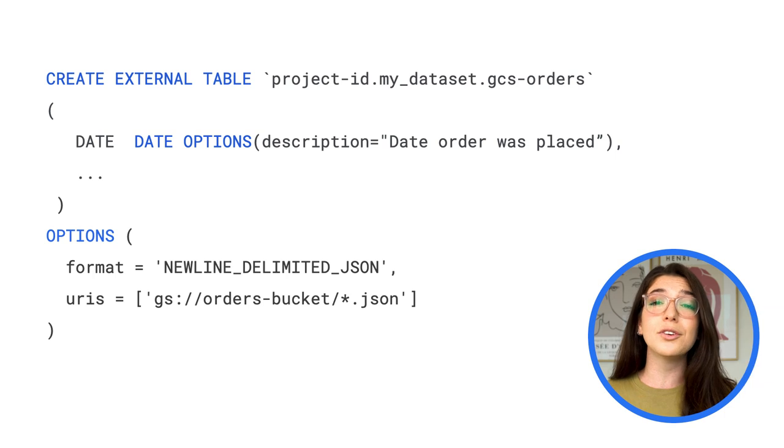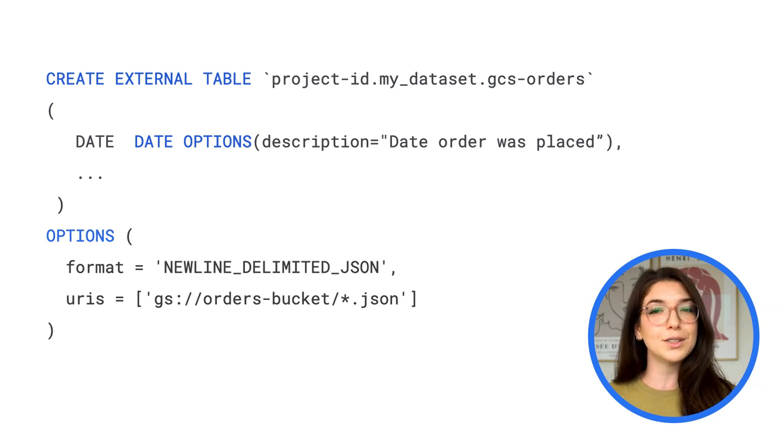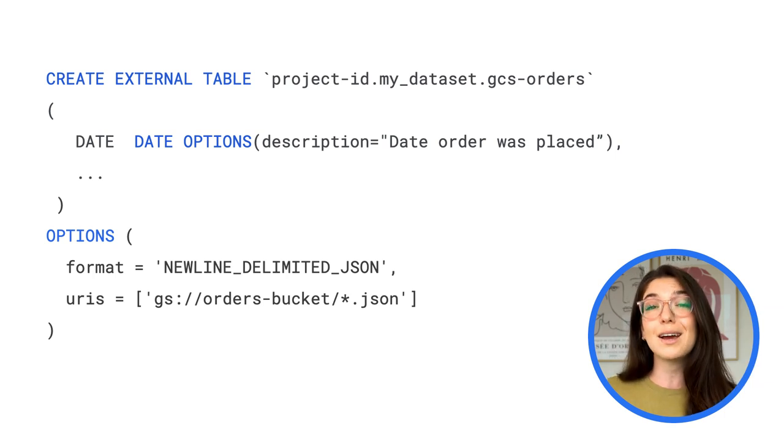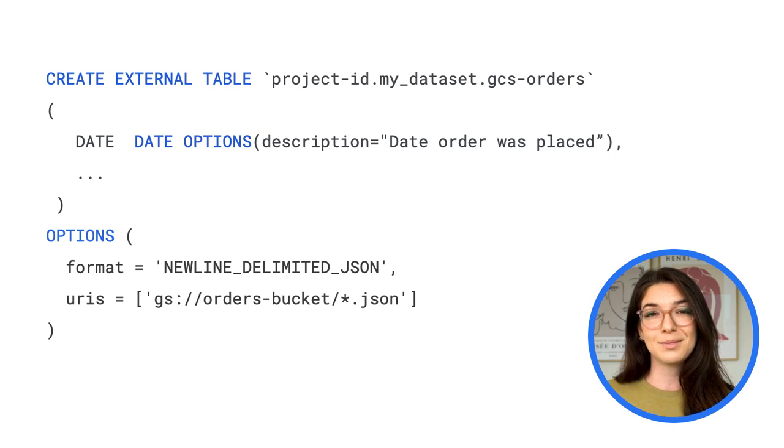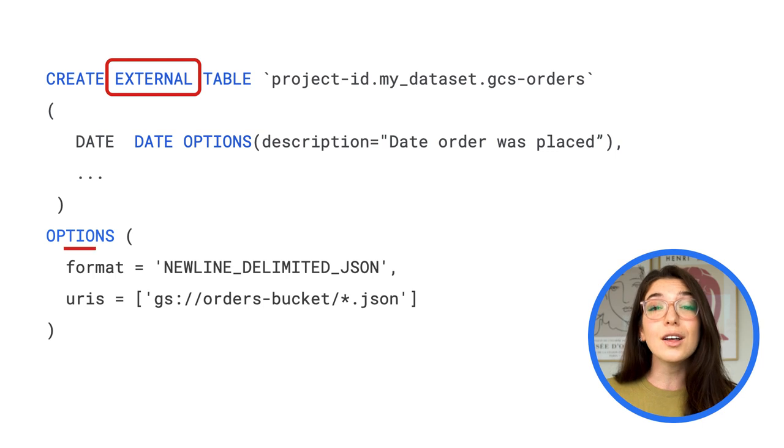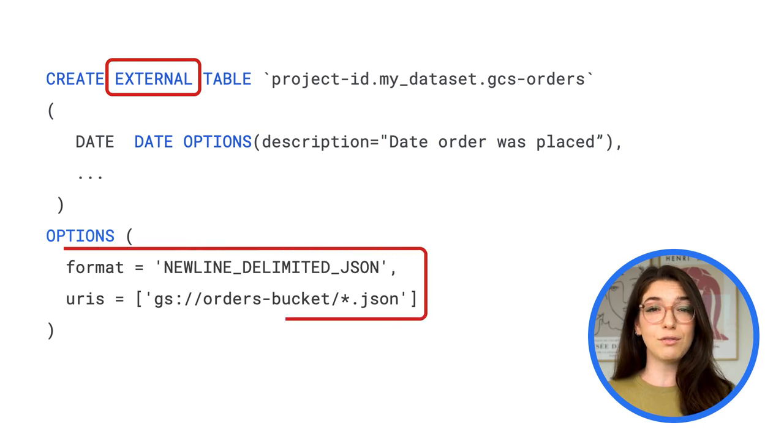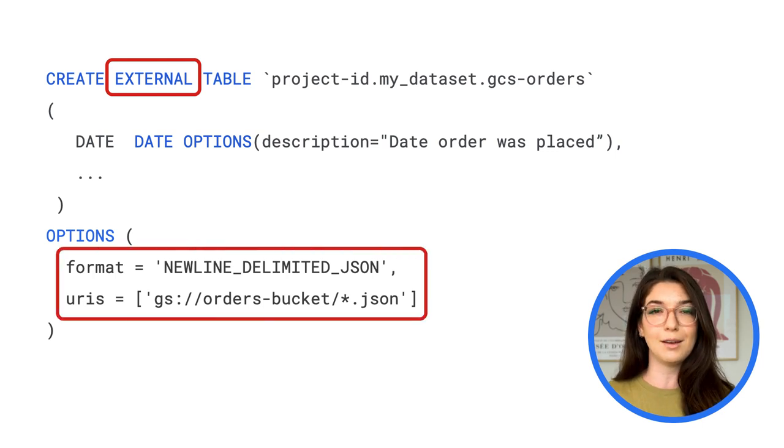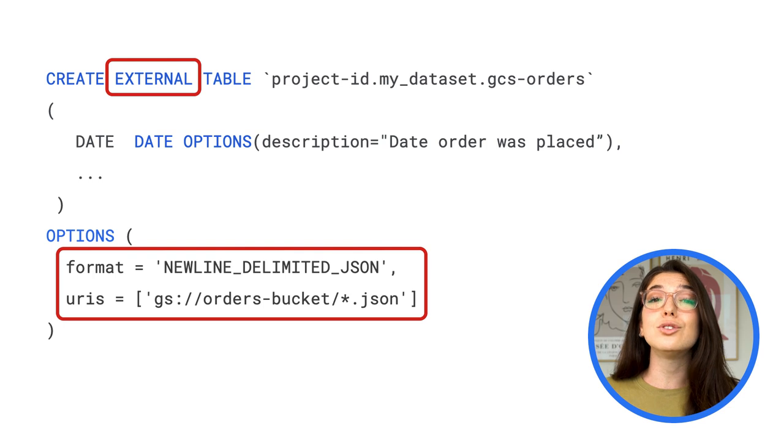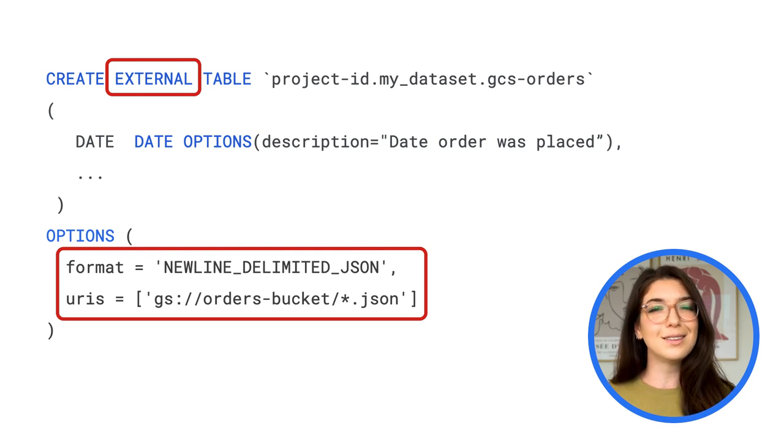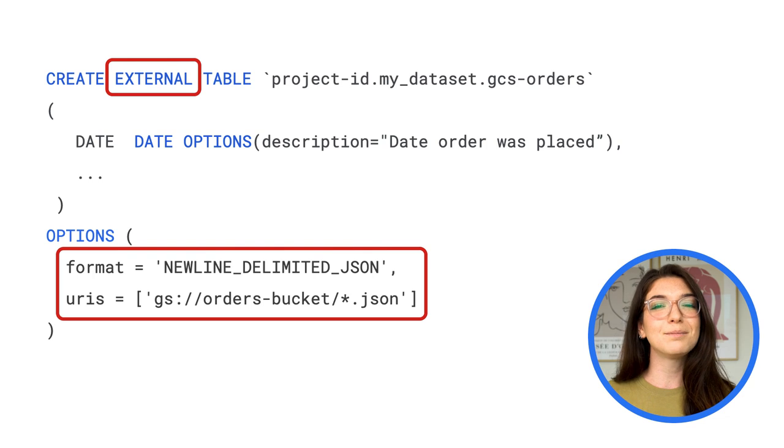Let's create an external table that points to a JSON file living in our storage bucket. This time, you'll specify that it's an external table and also specify the format and file path for the data. You can now join this data onto other tables in BigQuery so long as it's stored in the same region.